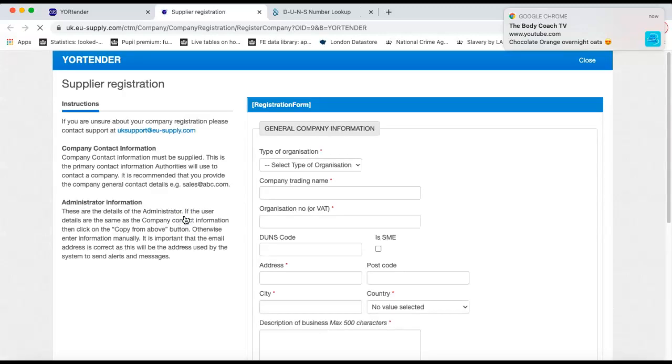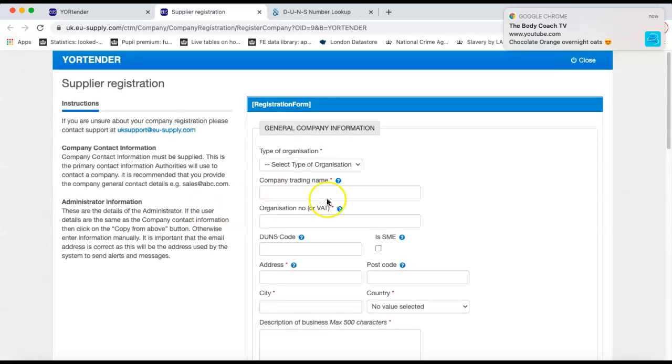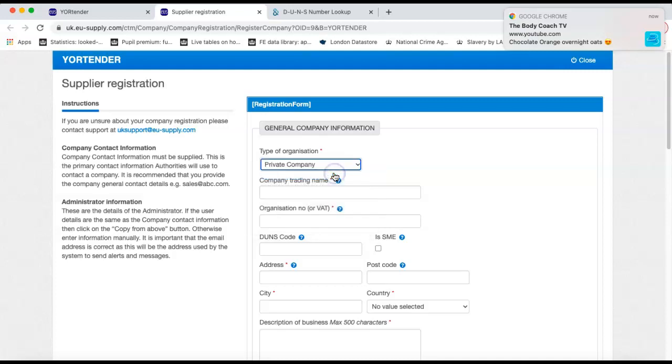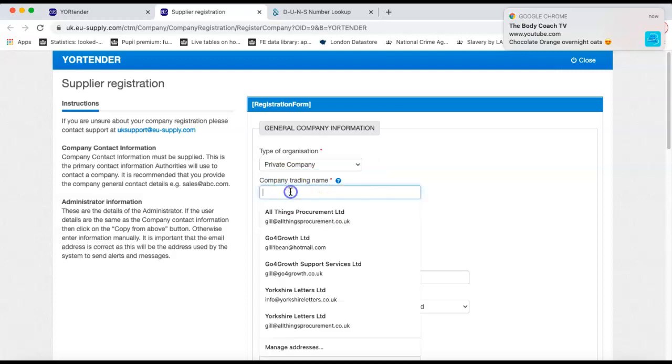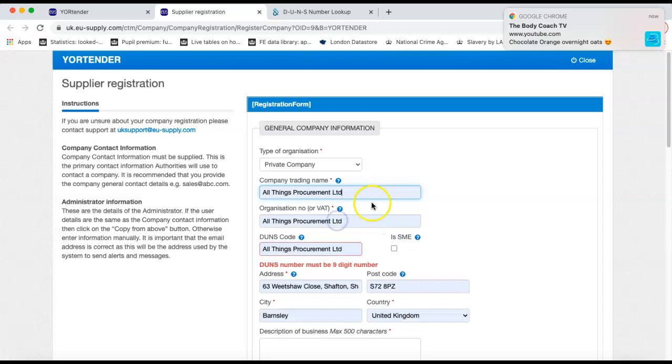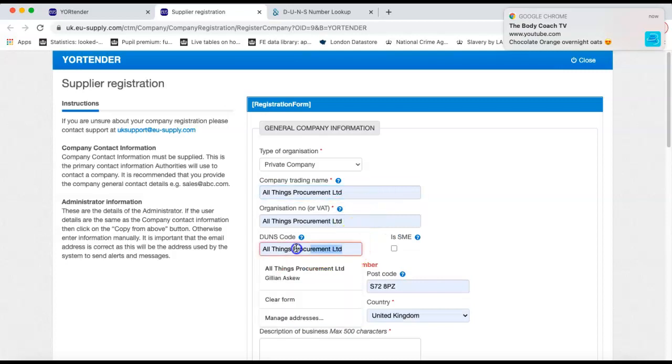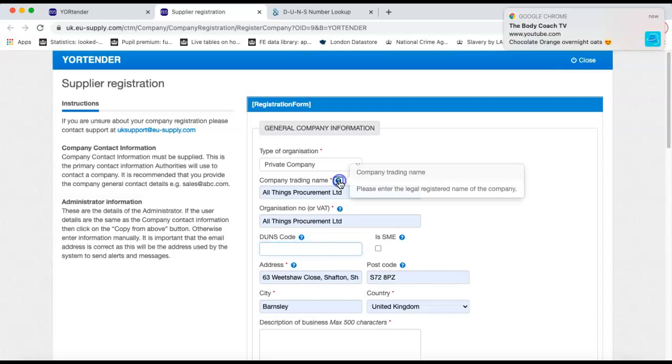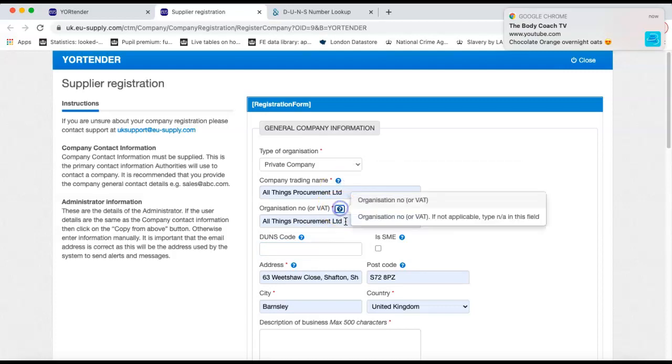So if we click into there, it will bring you into a new window. If we walk through each of the boxes, select the type of organisation that you are and then select your trading name. All Things Procurement Limited is the one I'm going to use for the test today. So if you have any queries in terms of what are they actually asking me for, if you click onto the question mark, it will tell you exactly what they are requiring.